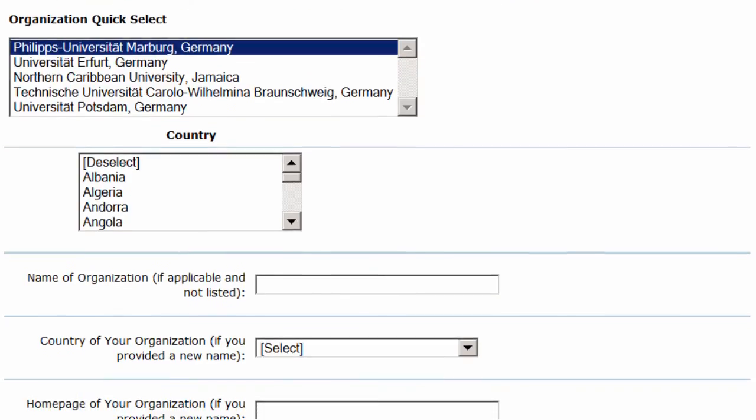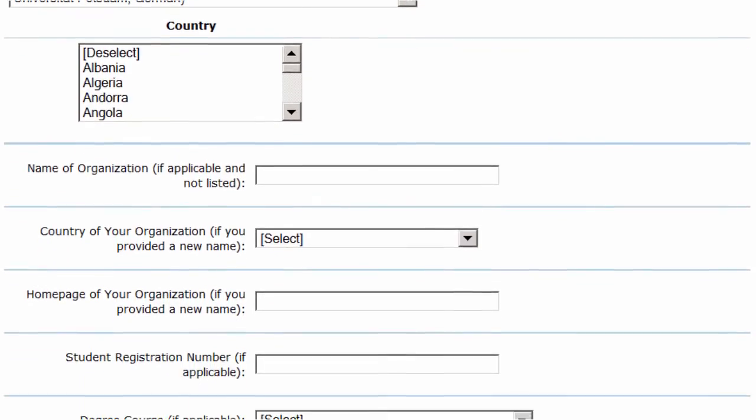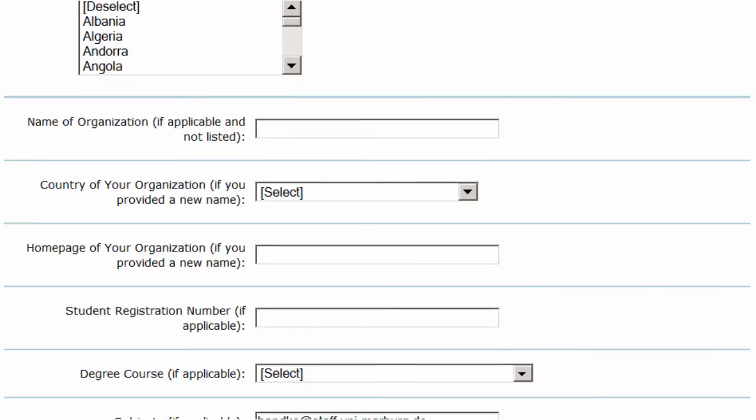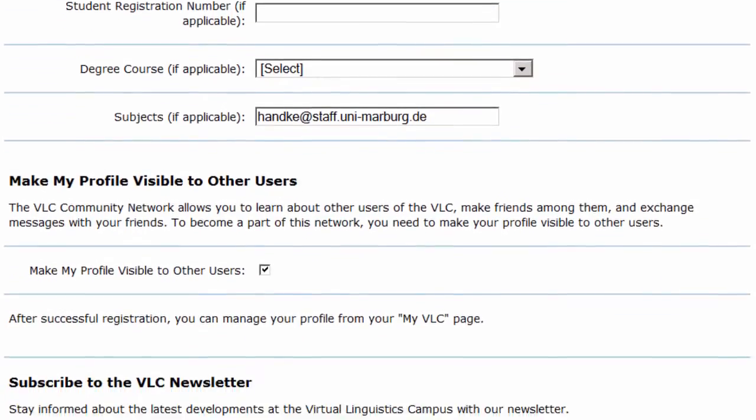Your student ID number, if you have one, should be filled in here. And finally, let us know about your degree program and your subjects.